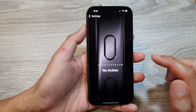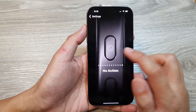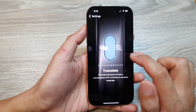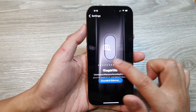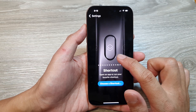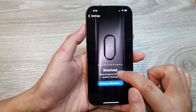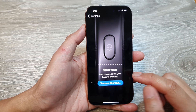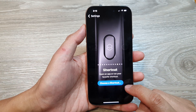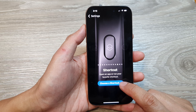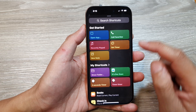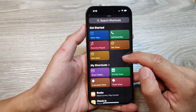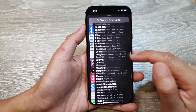On Action Button. In here, swipe across and find Shortcut — here it is, Shortcut. Next, tap on 'Choose a Shortcut' and from here you want to select a shortcut.